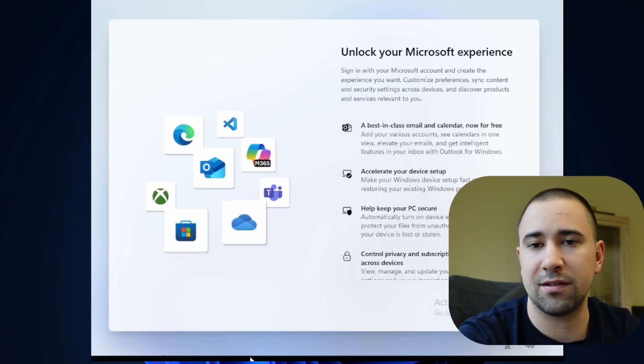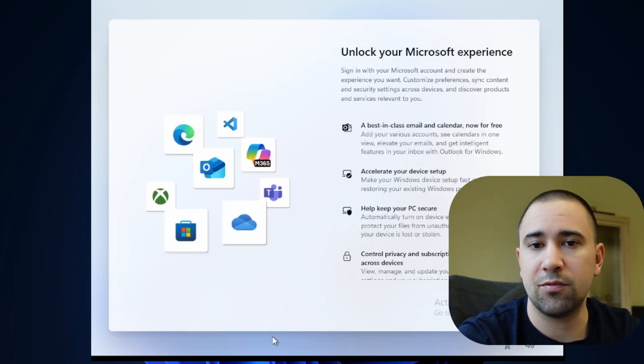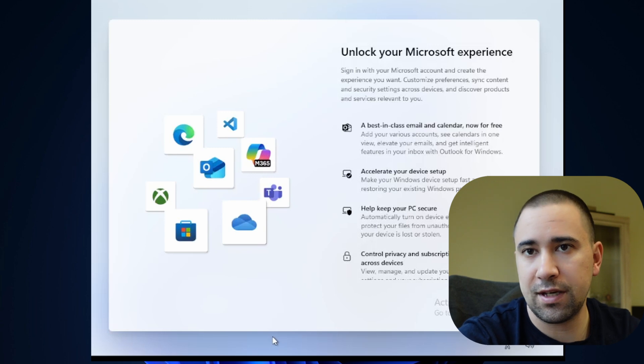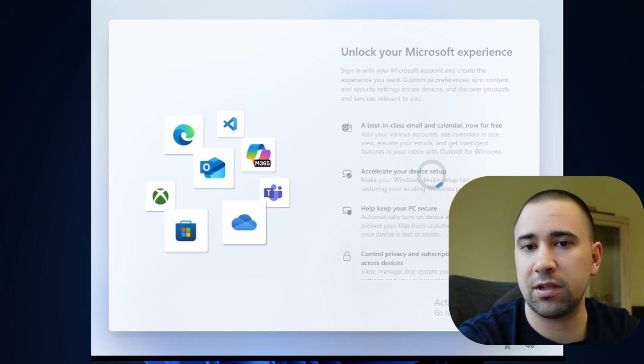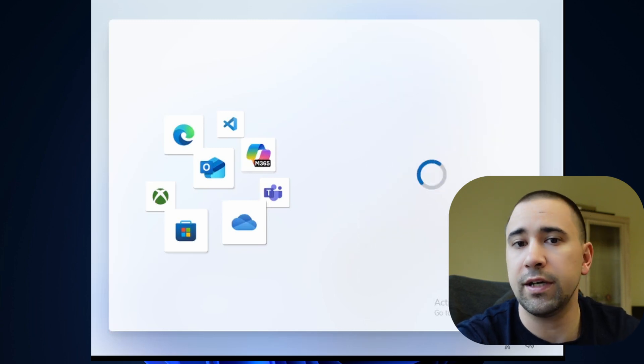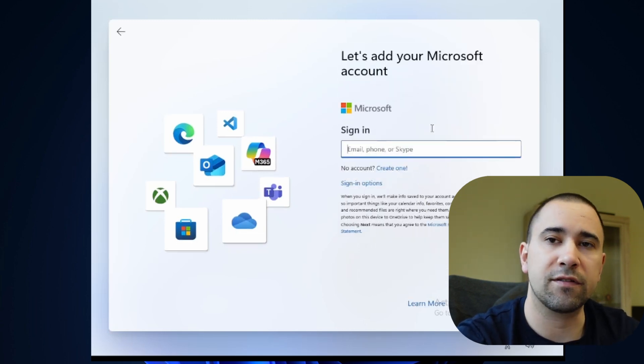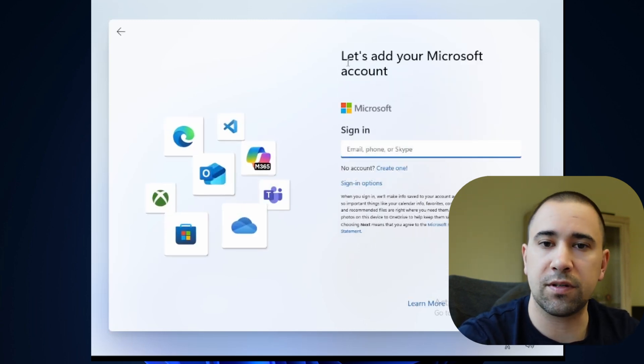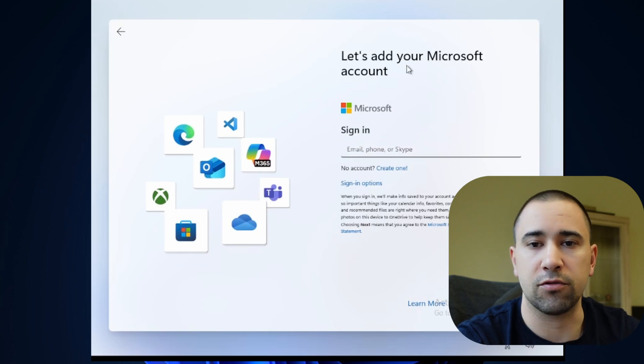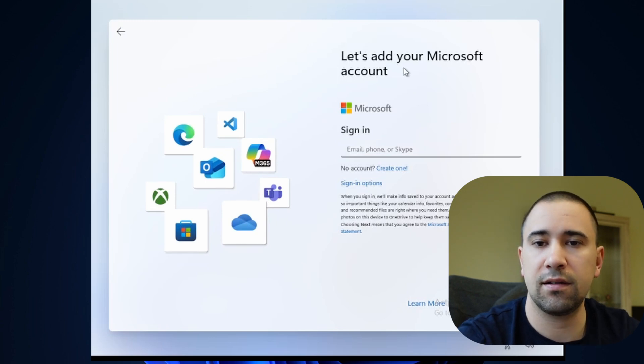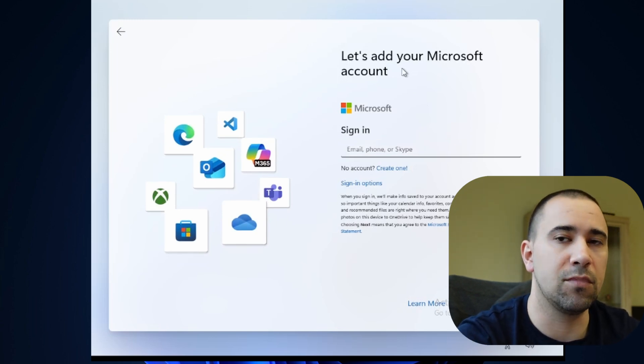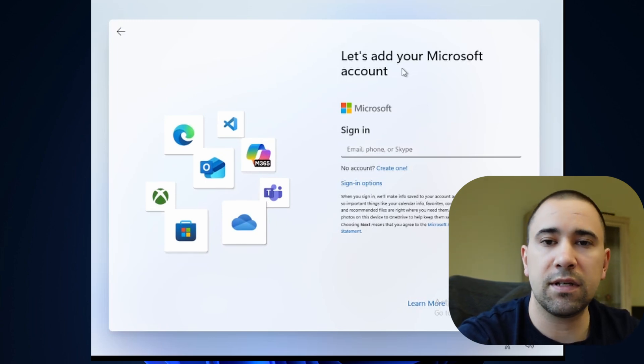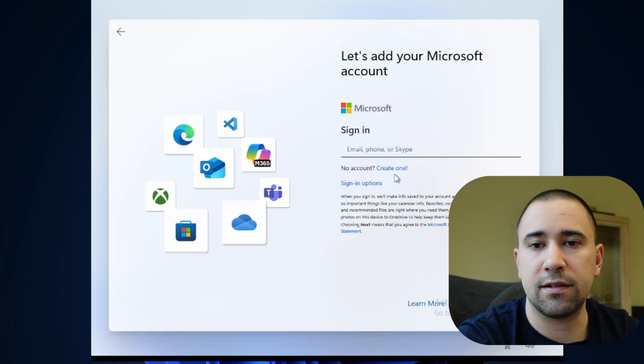So here we go again. Microsoft in all its wisdom has decided that you shouldn't be allowed to set up your own PC without their account. With the new 25H2 update, they have scrapped the old bypass NRO trick that let us basically dodge their restrictions. That method added a registry tweak and rebooted the system so you could finally get to the local account. It worked until now.